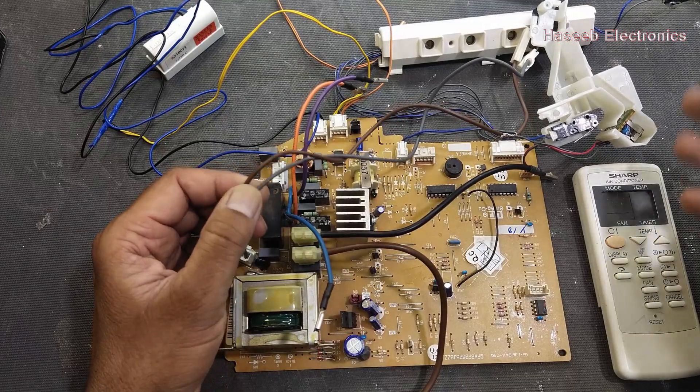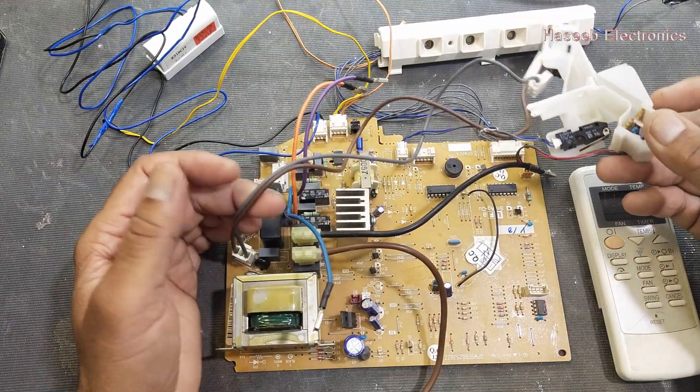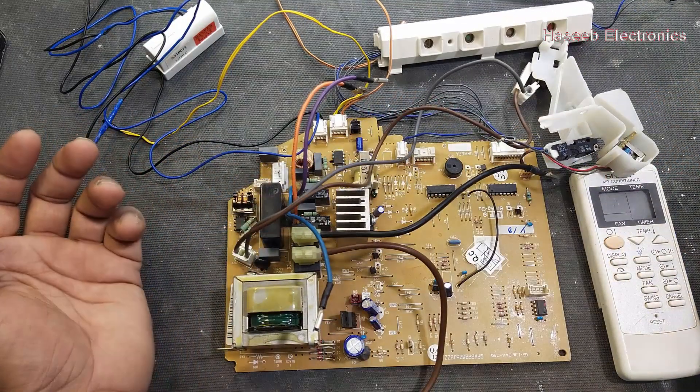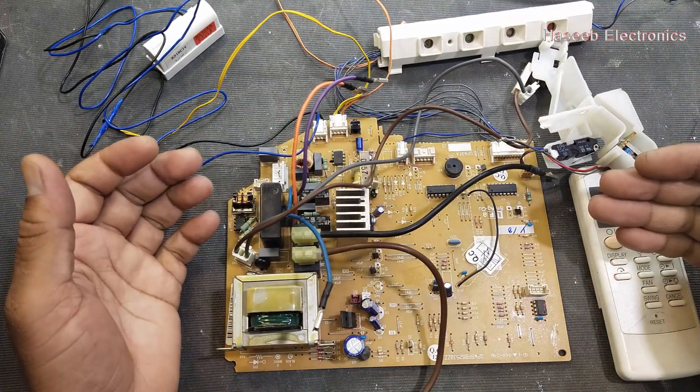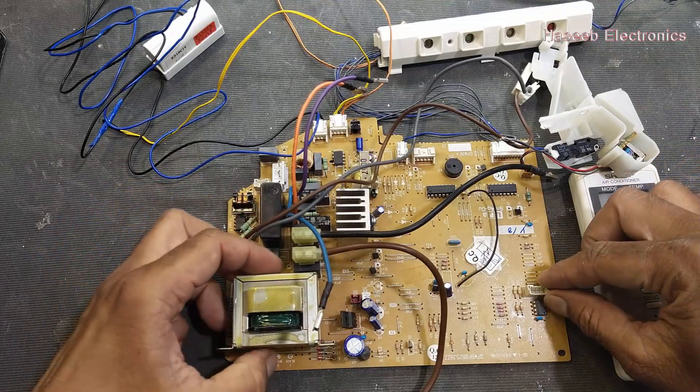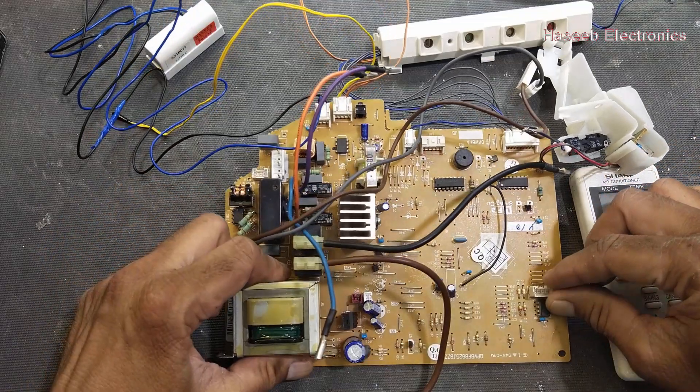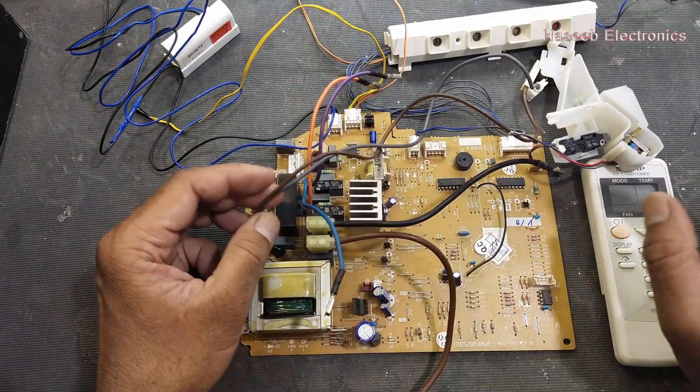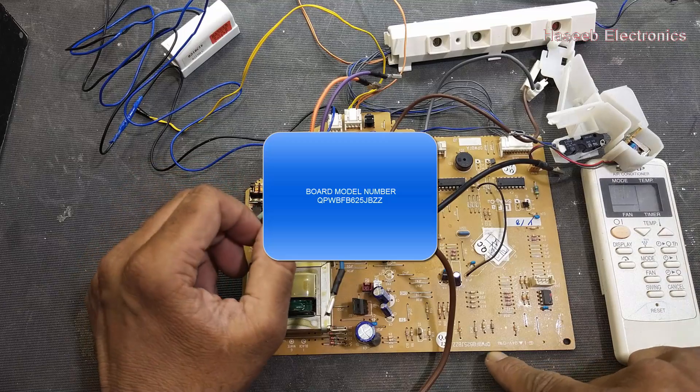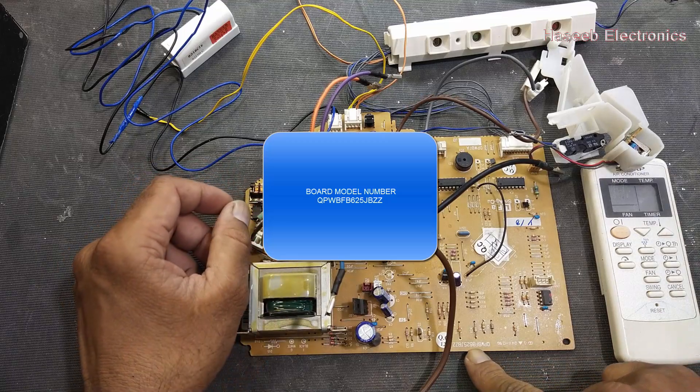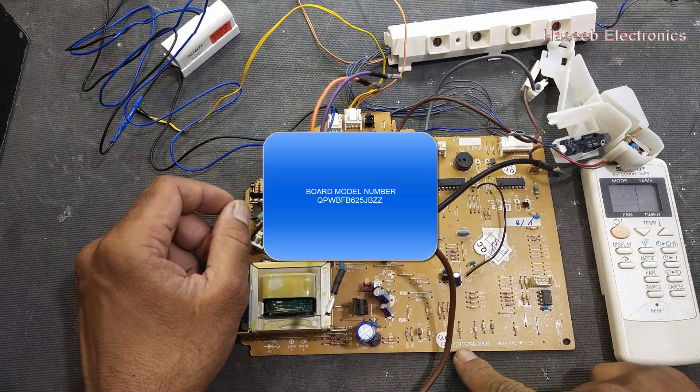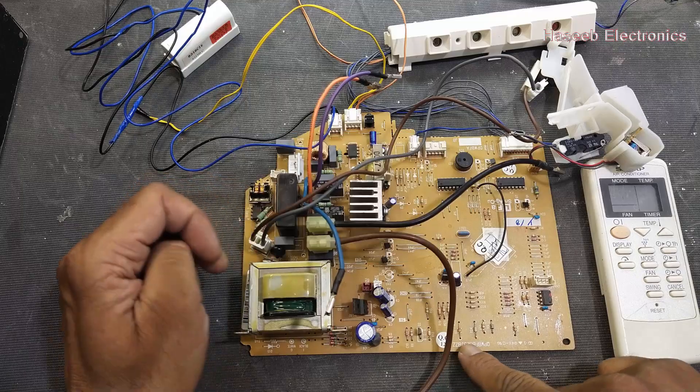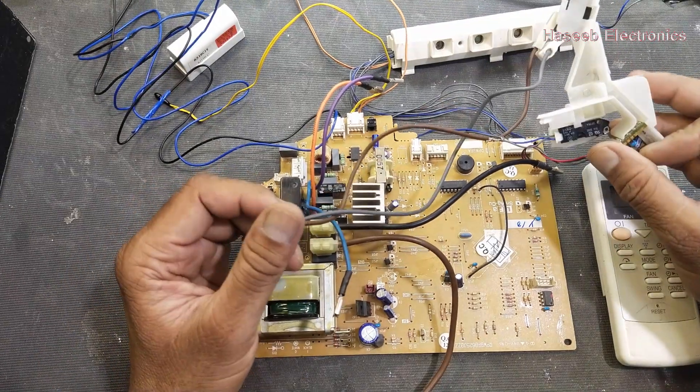Assalamualaikum friends, in this video we will discuss how we can test this Sharp 1.5 ton split AC board. It is QPW BF B625 JBZZ part number for this board. This board is unserviceable, it is not working.